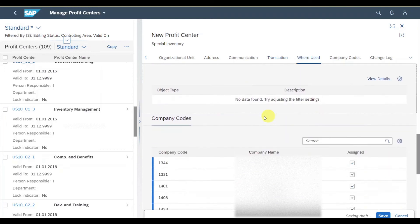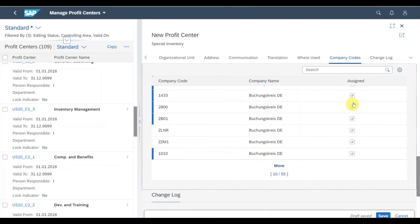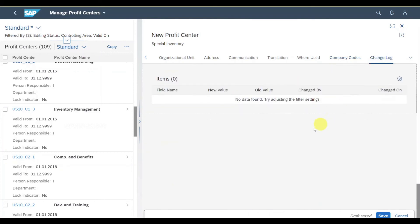In the where used tab, we can later see where the profit center is used, in which other objects or transactions. Then you can see that the profit center is assigned to all of the company codes within the controlling area. We could deselect specific company codes so that the profit center will not be available for those company codes. And last, you could see the change log if any changes have been made to this profit center.